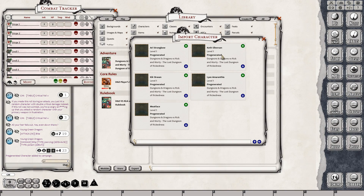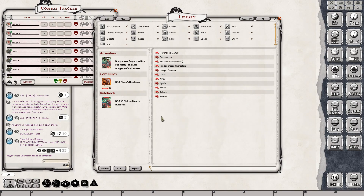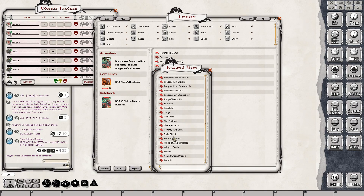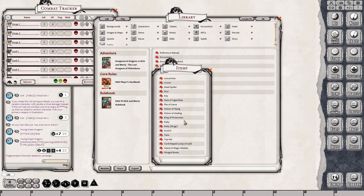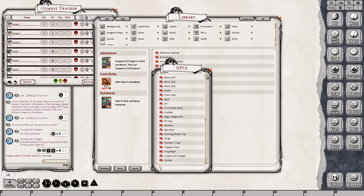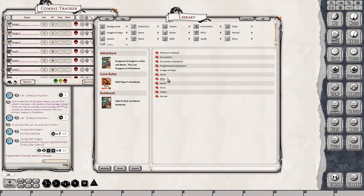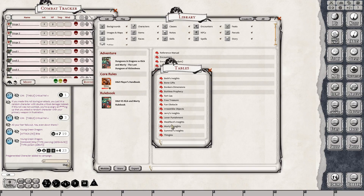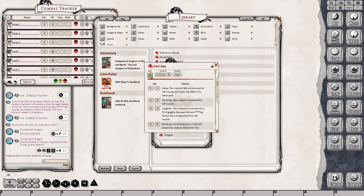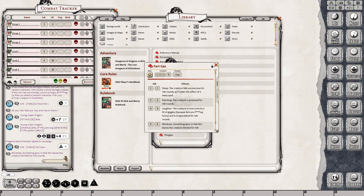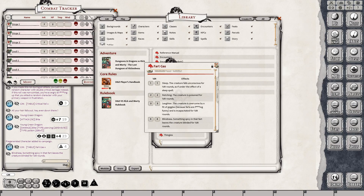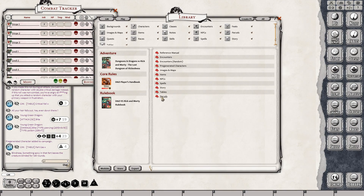Whatever module the pre-generated character is from, it'll tell you where it's from — save some time and use a pre-generated character. It has all of your images and maps, all the art that's in the book, all of the items, all of the monsters, the NPCs, all of the spells — magic missile — but remember they're also in the reference manual as well, broken up by class: cleric or wizard. Here are your story journals, all of your rollable tables — fart gas! Let's roll on that: the blindness, something spicy, and that fart leaves the creature blinded for 24 rounds. All of the tables are in there, and all of your parcels. All the leg work has been done — you just drag and drop.